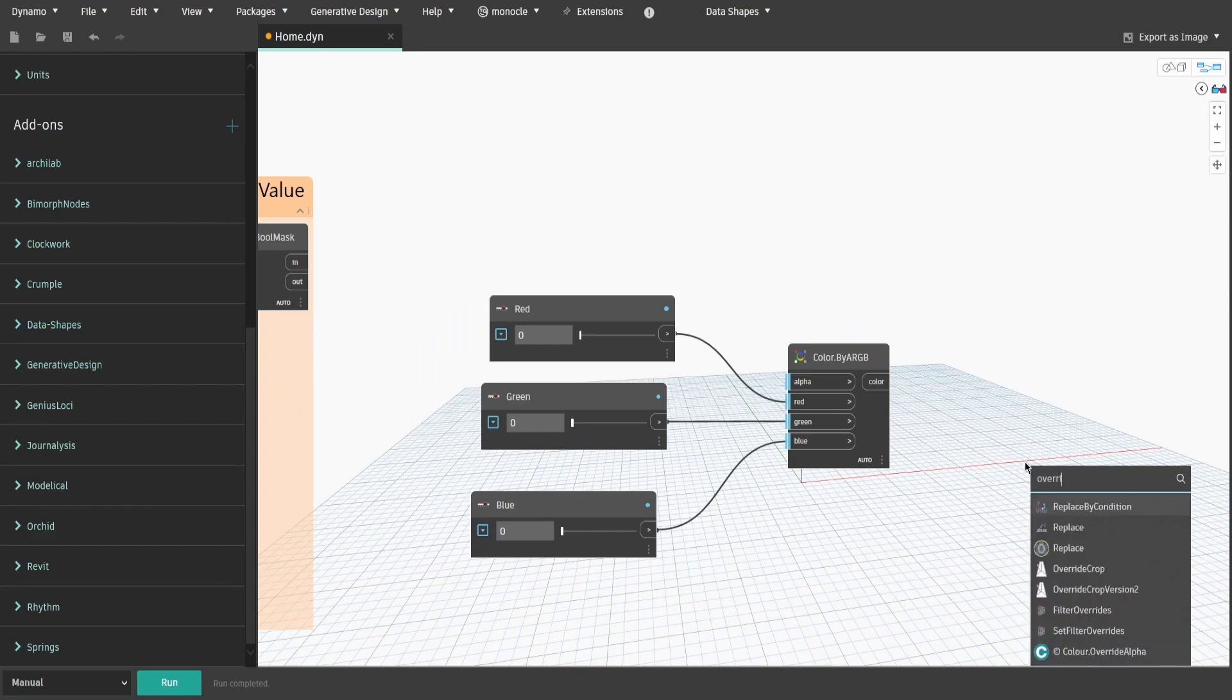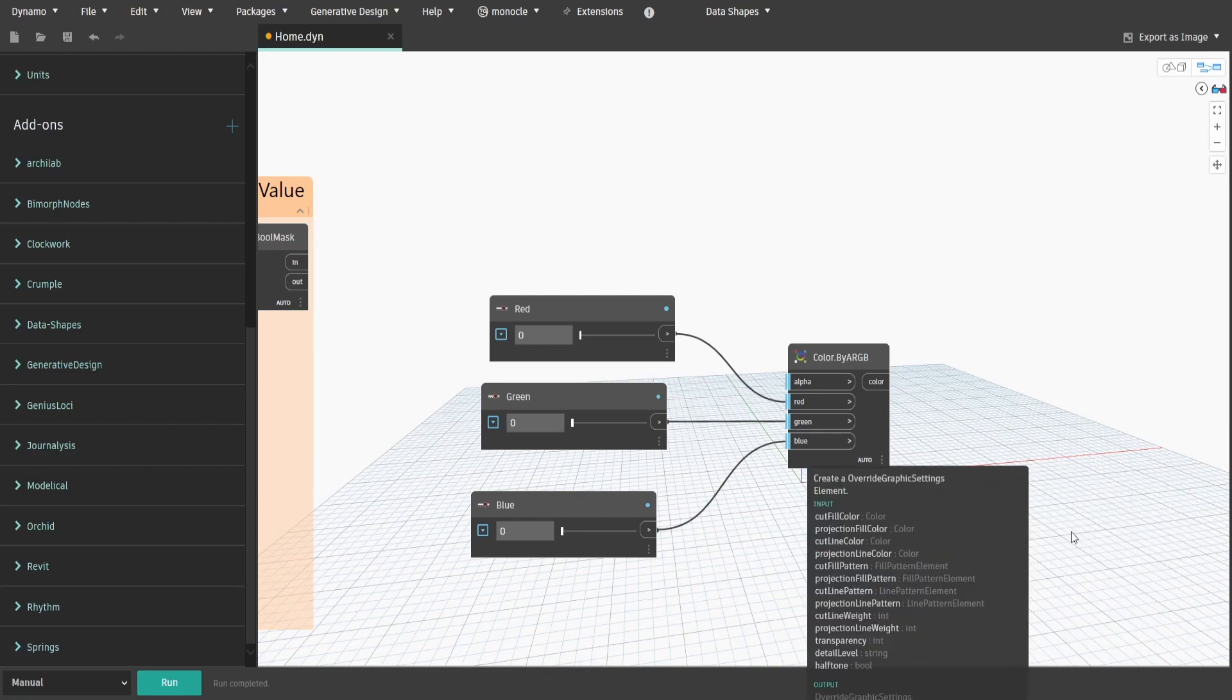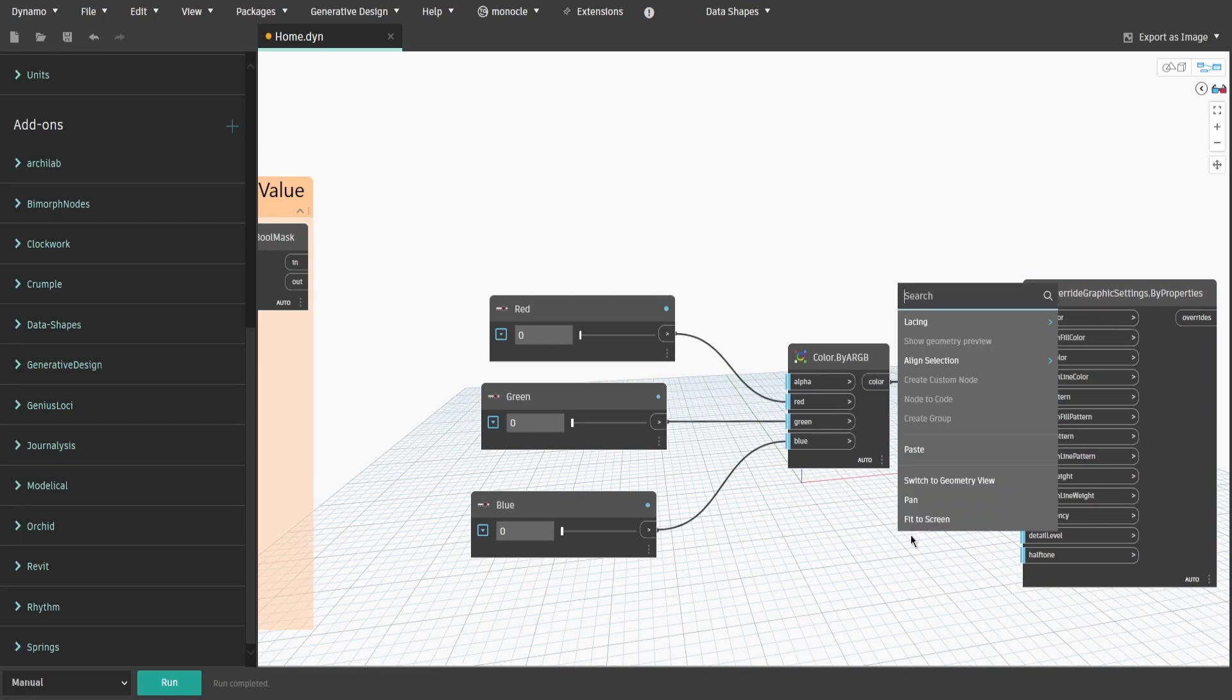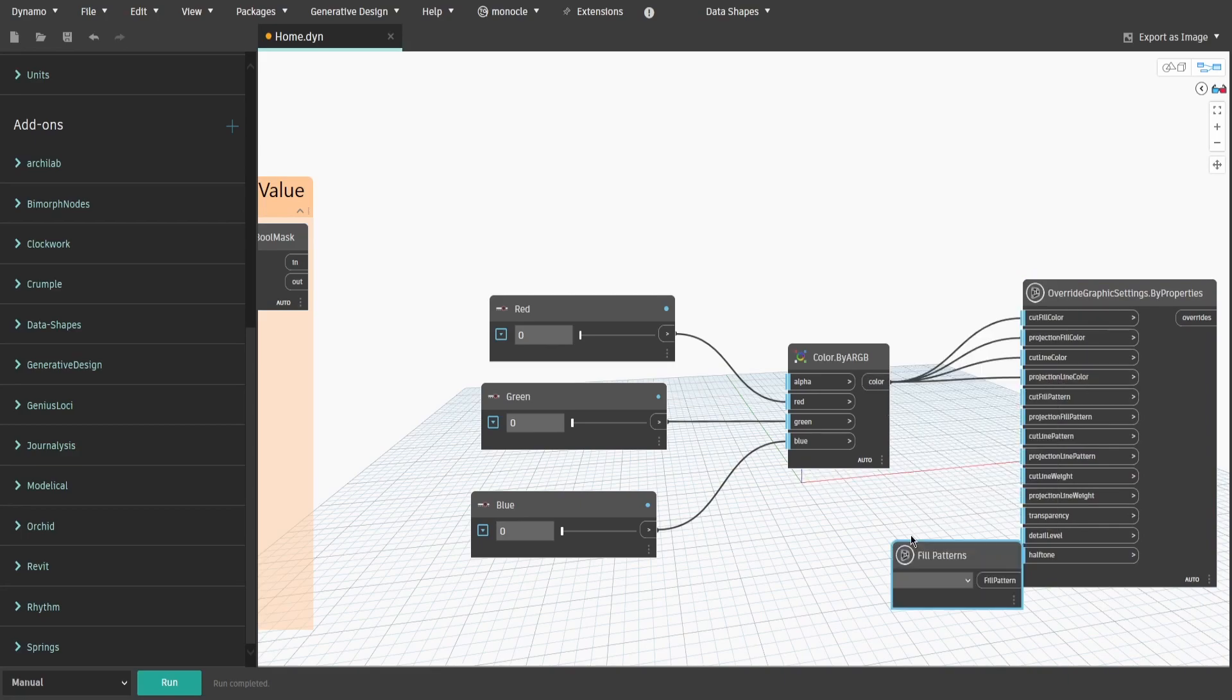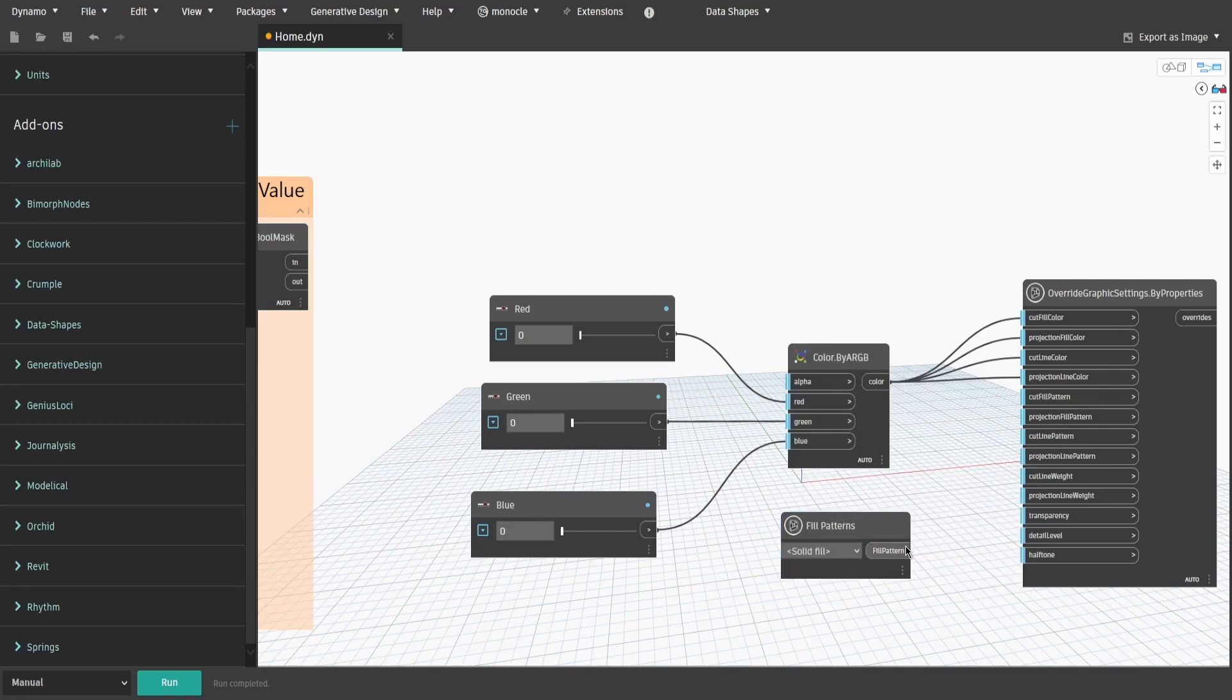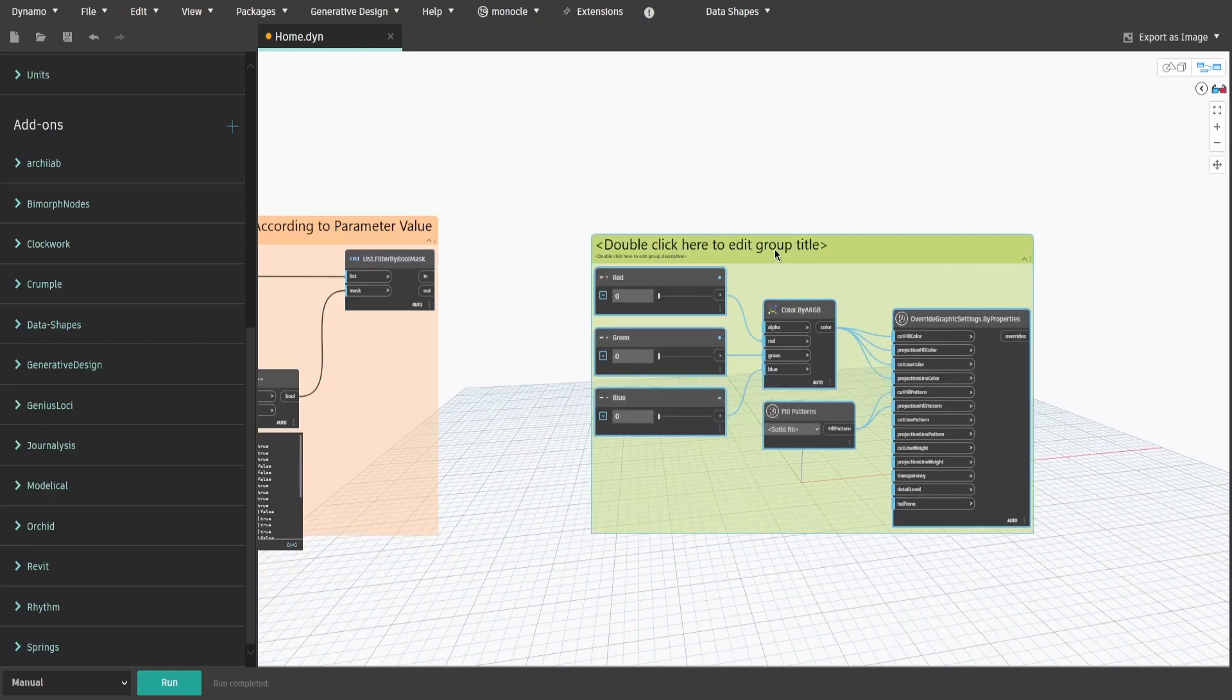Search for OverrideGraphicSettings.ByProperties node. Connect Color to CutFillColor, ProjectionFillColor, CutLineColor and ProjectionLineColors input. Get FillPattern node. Select SolidFill and connect to CutFillPattern and ProjectionFillPattern inputs. Create a group and name it 4.SpecifyColor.